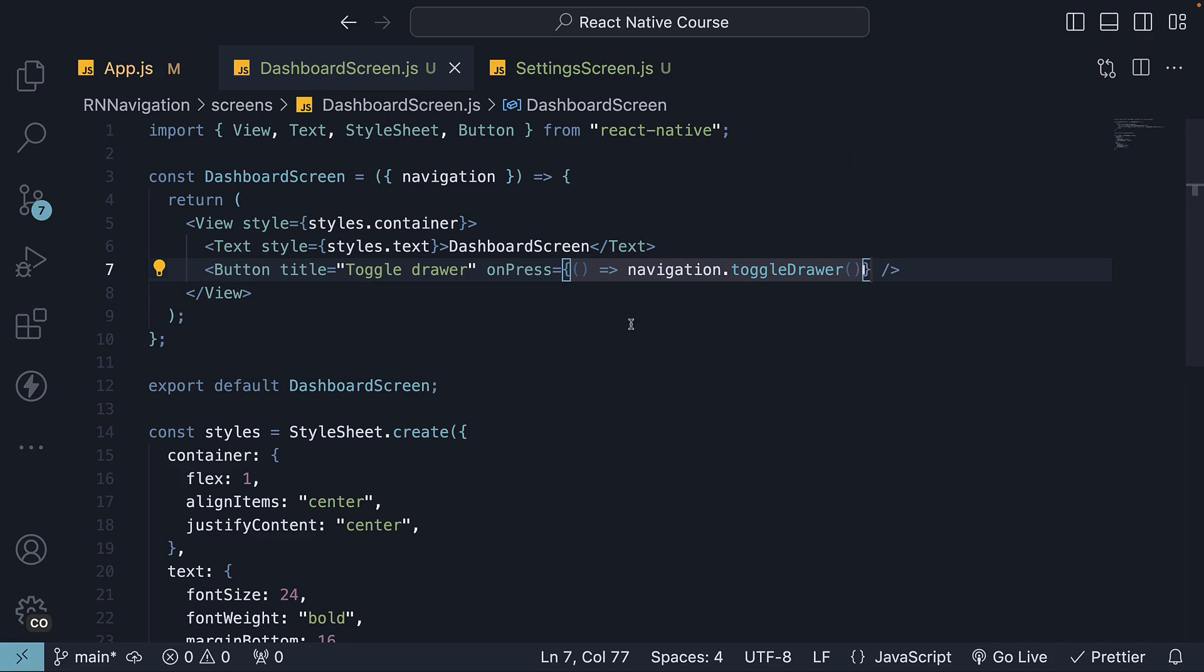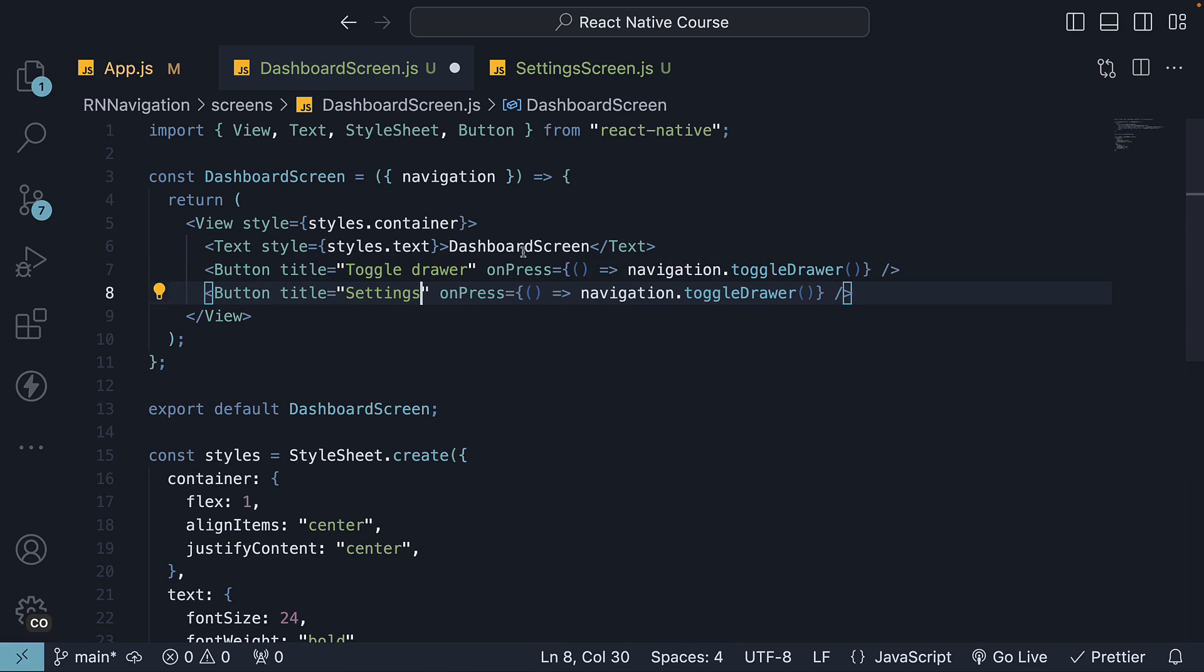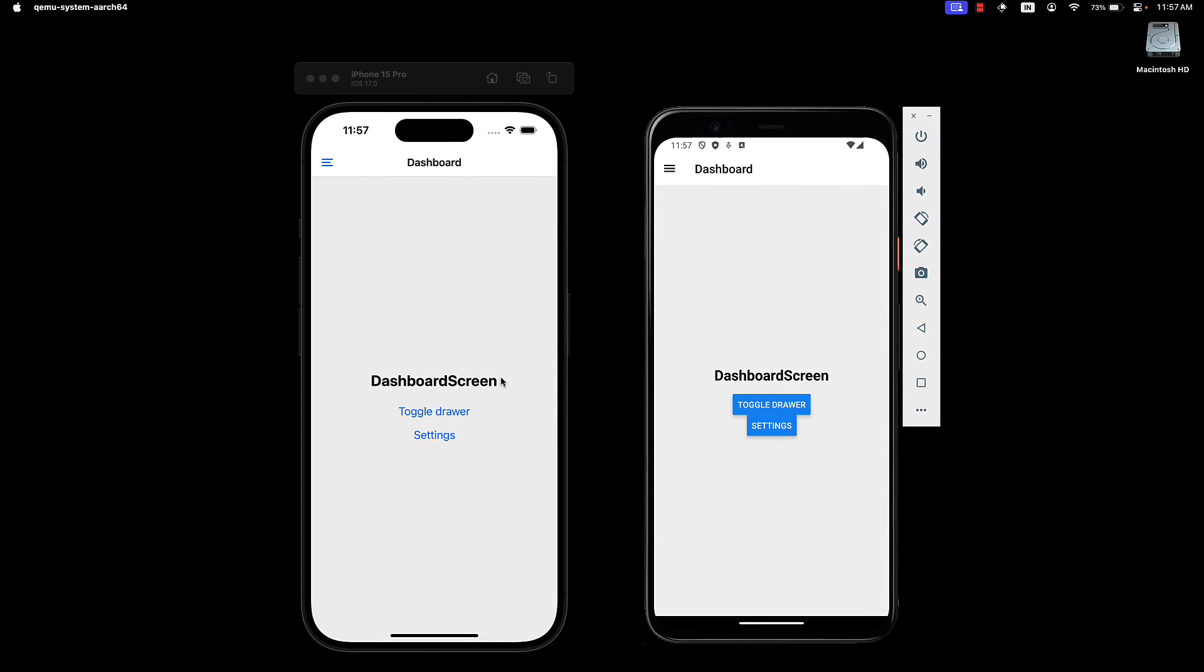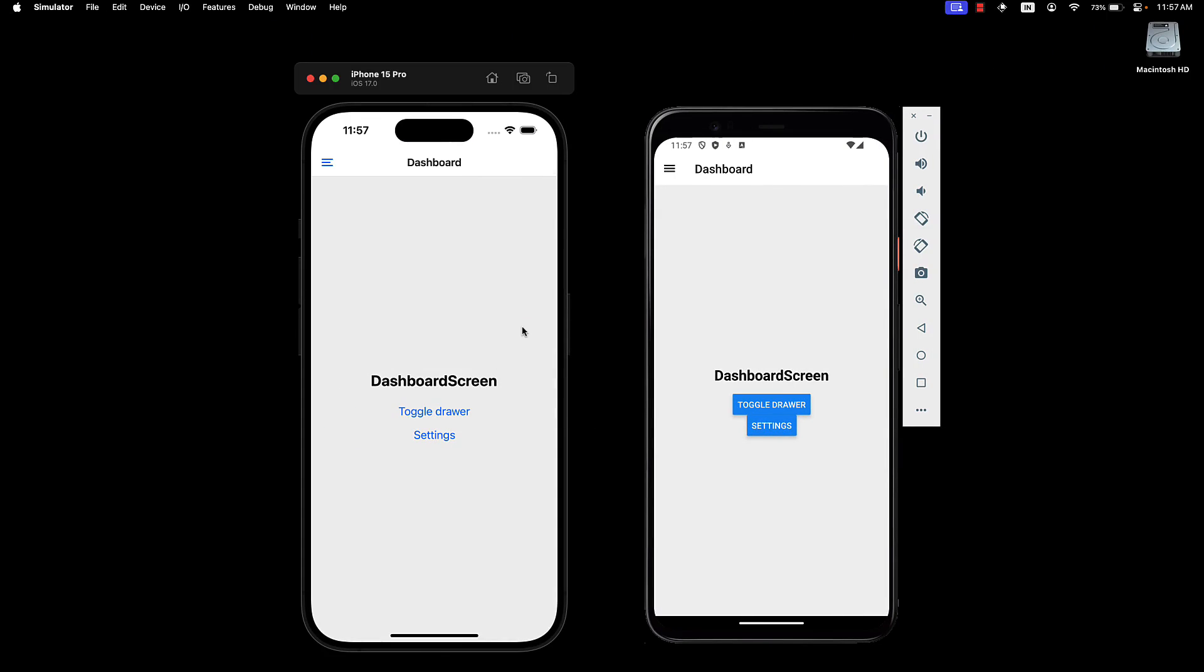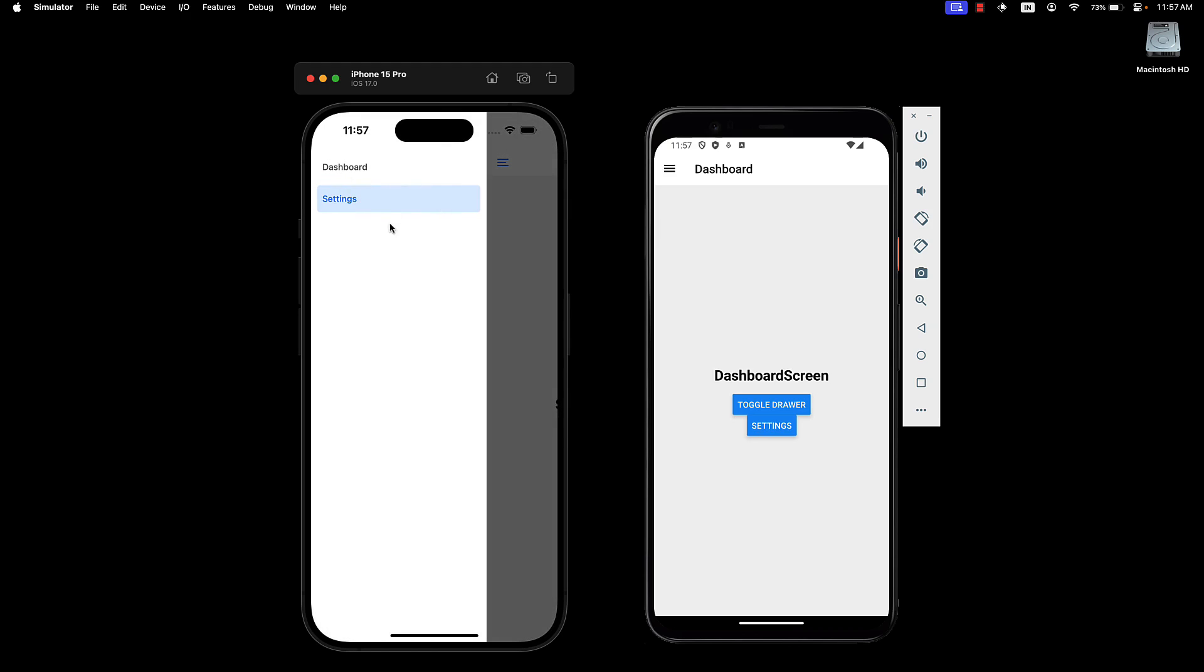Along similar lines, you can use the jump to method on navigation prop to navigate programmatically without the drawer UI. So duplicate, change the title to settings, and we call the jump to method, passing in settings. If we head back to the devices, click on settings, we are navigated to the settings screen, and it is set as the active item in the drawer.